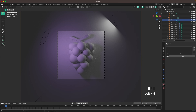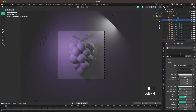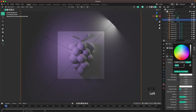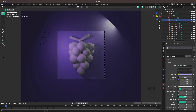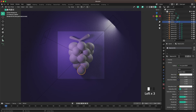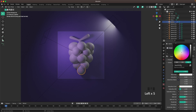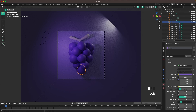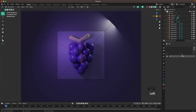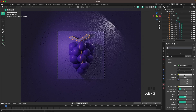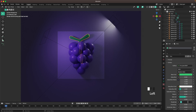Starting with materials — with the background selected go to Material Settings, press New, call it 'background', and change the base color to #AEA2E7. Now select one of the grapes, add a new material called 'grape', set the base color to #795CC6 and roughness to 0.3. Then select the vine, add a material, change the base color to #39CB73 and roughness to 0.3.